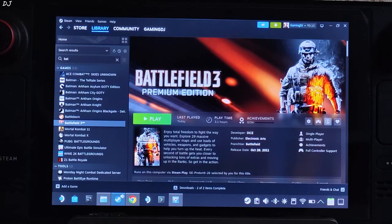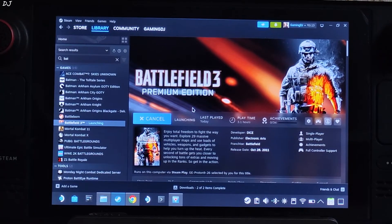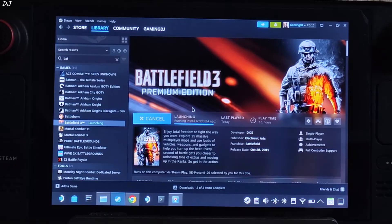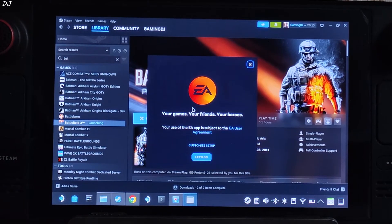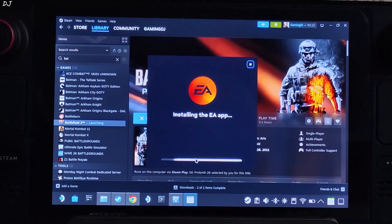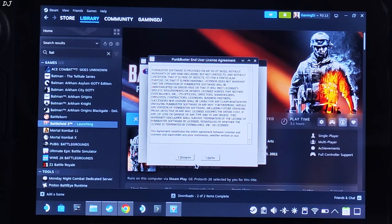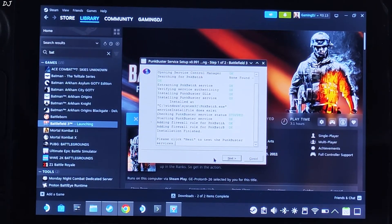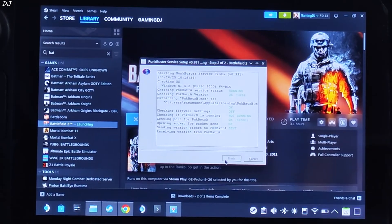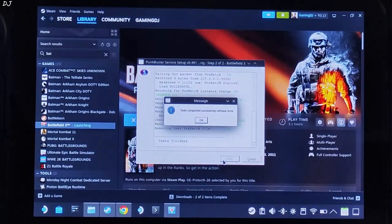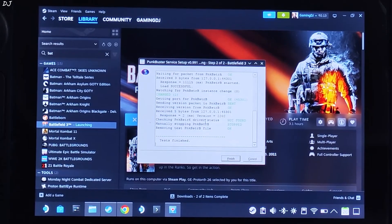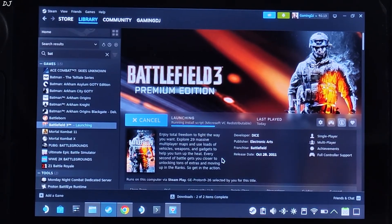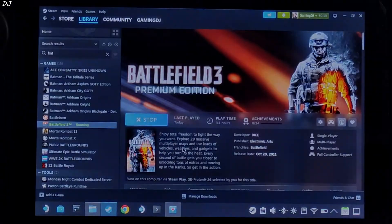Now we need to install the prerequisite software — just launch the game from Steam and these will be installed automatically. Even the Steam version of the game requires the EA app to run. The app is getting installed. A PunkBuster setup wizard will pop up — click I Agree, then Next, wait for installation to complete, click OK, then Finish. Other software will also be installed automatically.